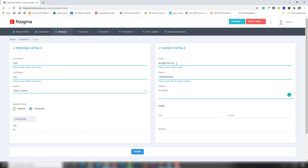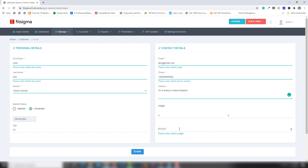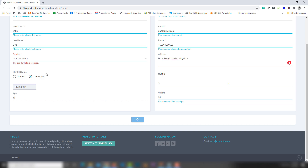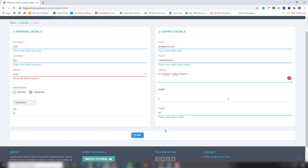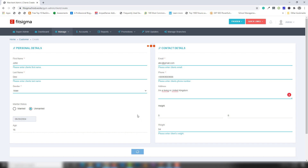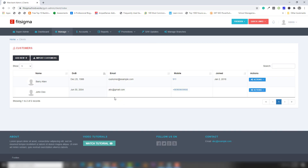I'm living in the United Kingdom. I'll enter the height — for example 5.6 inches — and my weight is around 55 kg. I need to select the plan, and I think everything is clear, so let's save that.